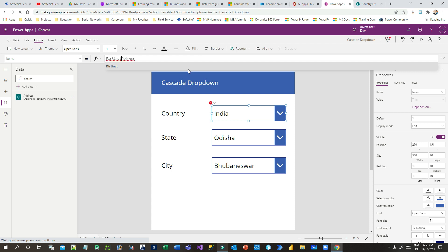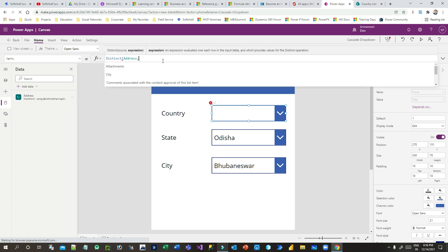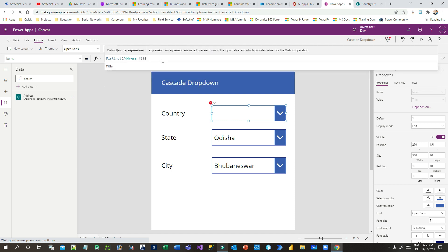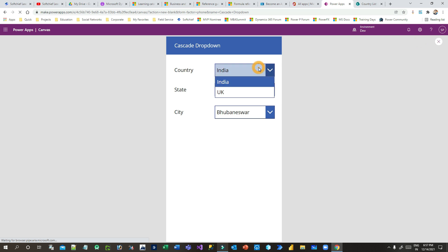In the Items property, use the Power Fx function Distinct. Pass the first parameter as the Address data source and the second parameter as the column name — Title, which stores the country. Now it will display countries without duplicates. You can see India and UK with no duplicates.